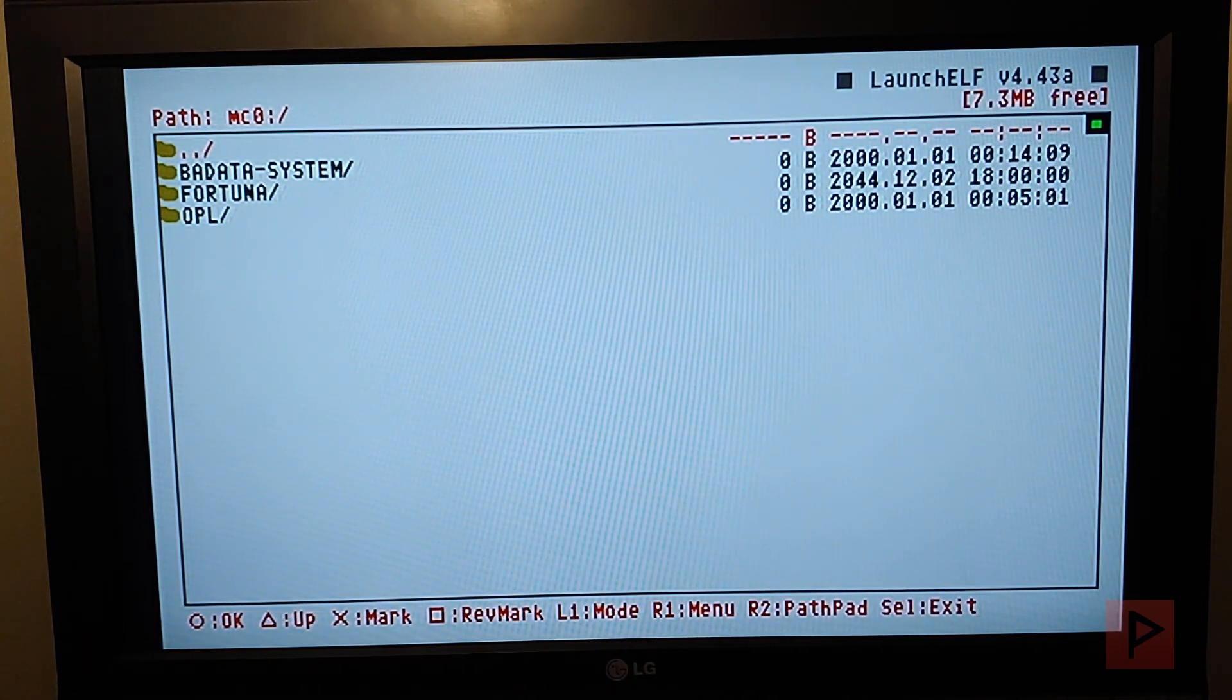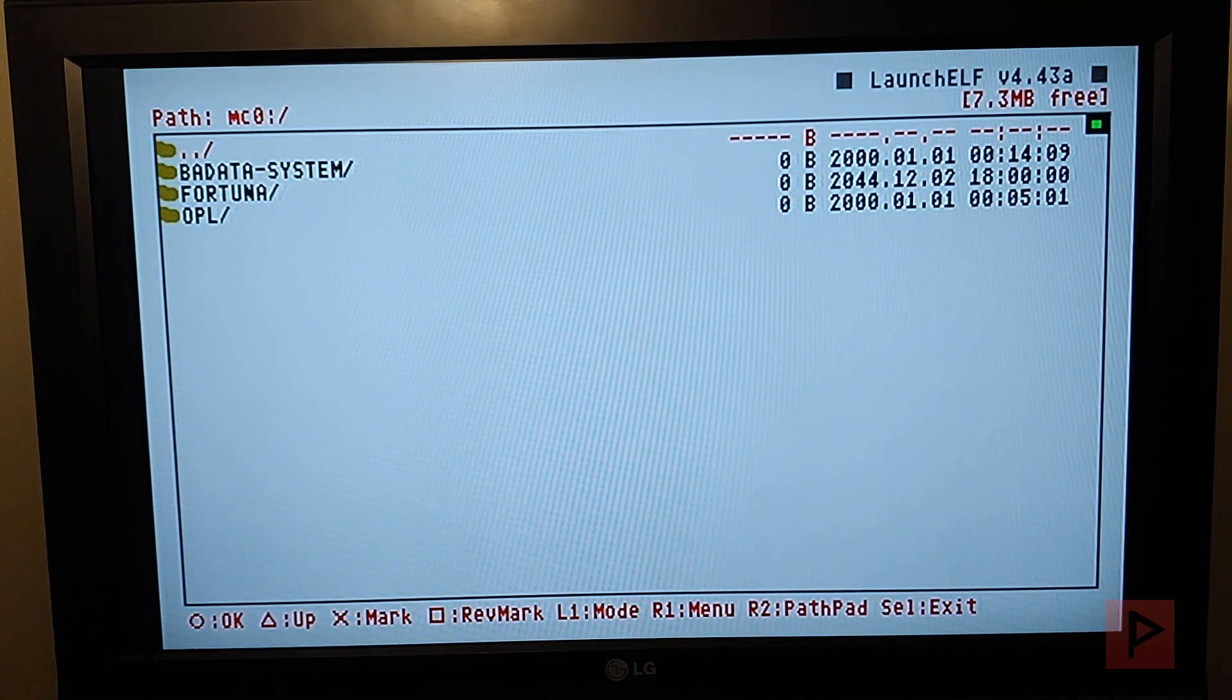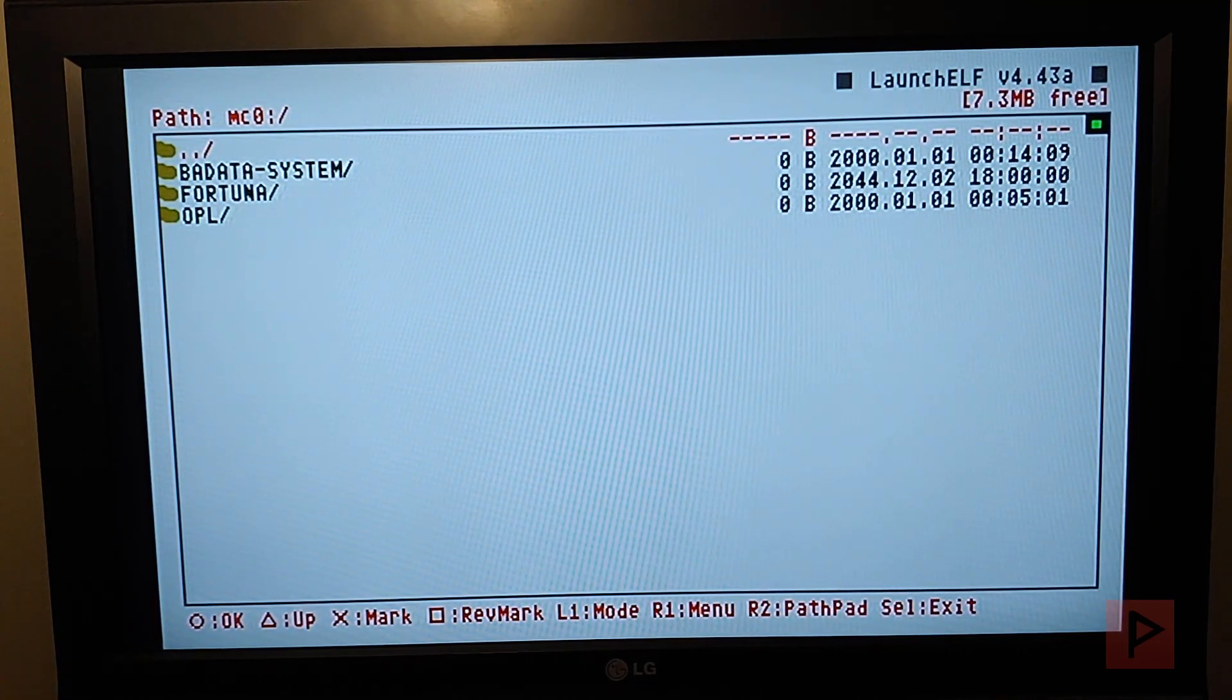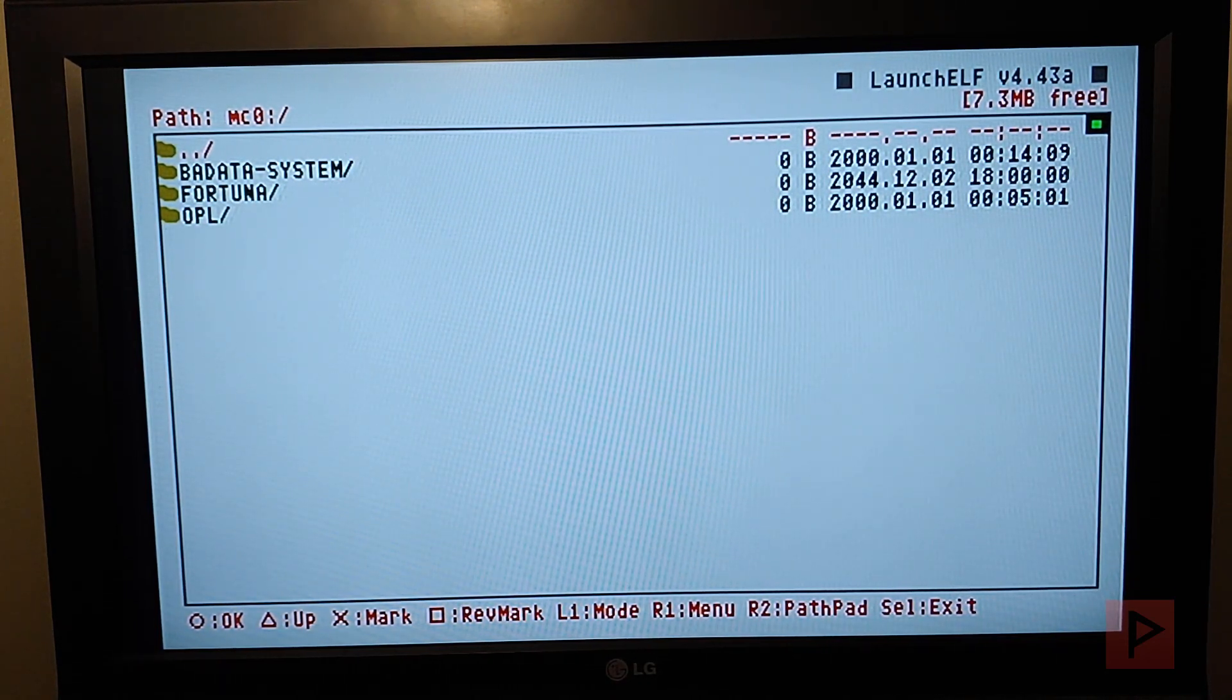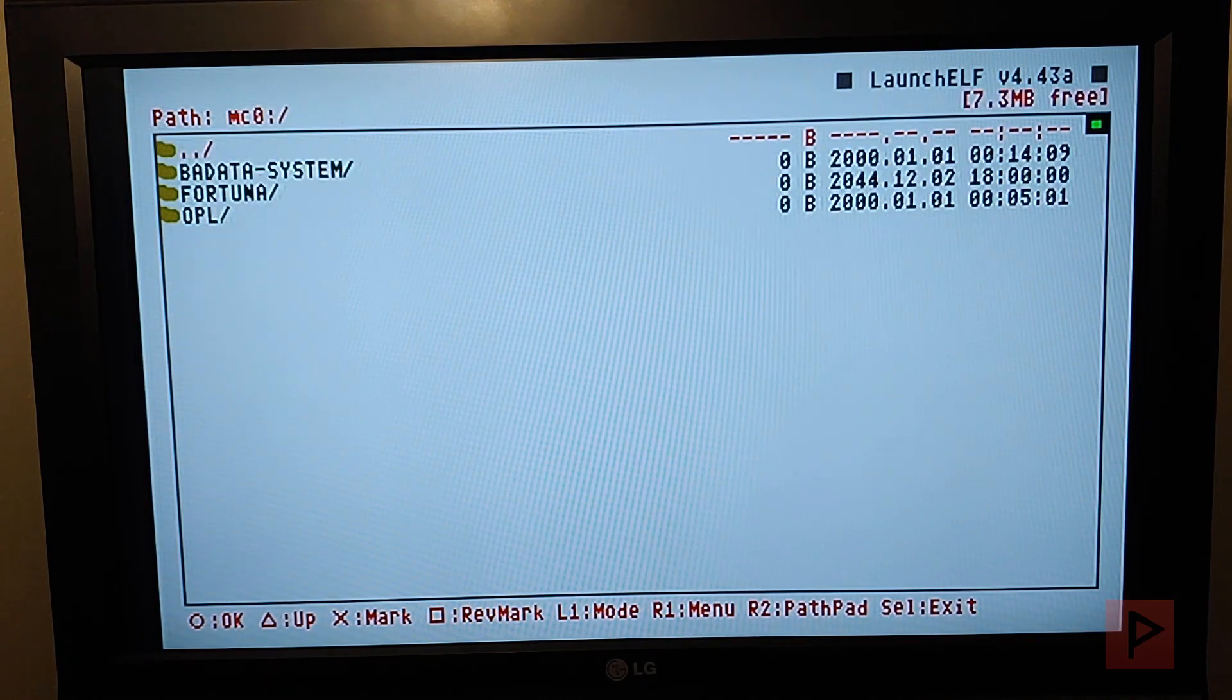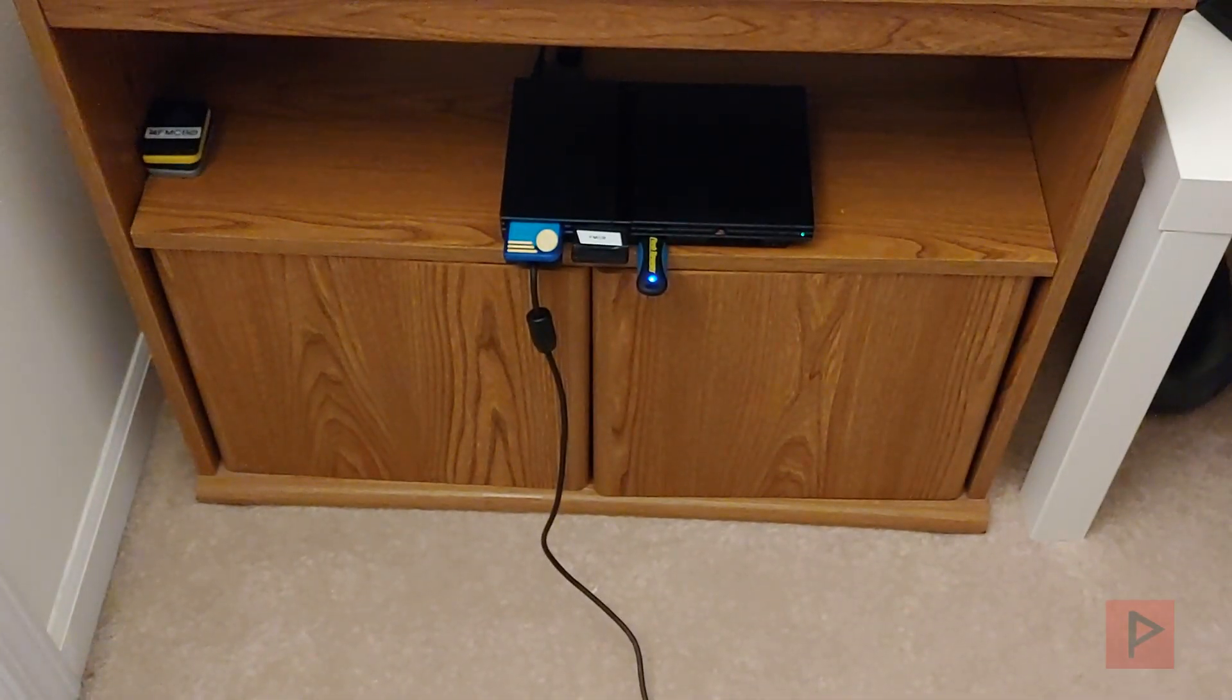Be creative guys. Once you got that figured out, then you're pretty much good to go. Get whatever homebrew programs you want, put it on your memory card or put it on your USB thumb drive. So let me show you how the Fortuna mod works. It's pretty cool.